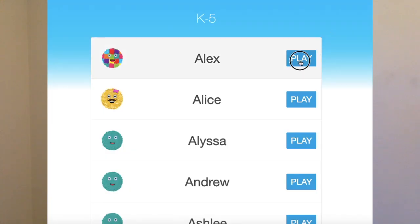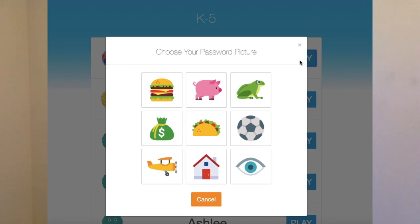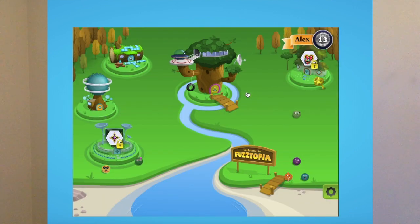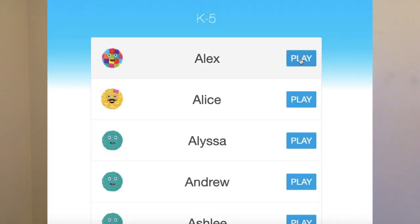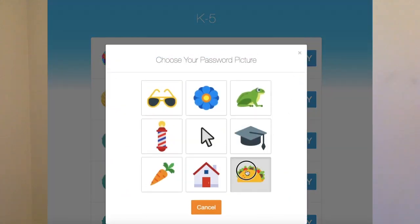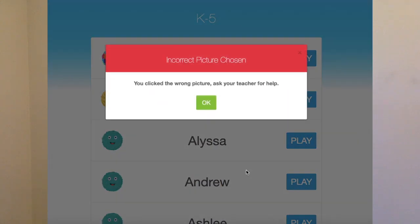Another common example of conditional statements in action are passwords. Think about how a password works. Say you want to log into your account and you need to choose a picture password. If you select the correct password, then you can log into your account. The condition here is that your password is correct. If this condition is not met and your password is incorrect, then you will not be able to log in.